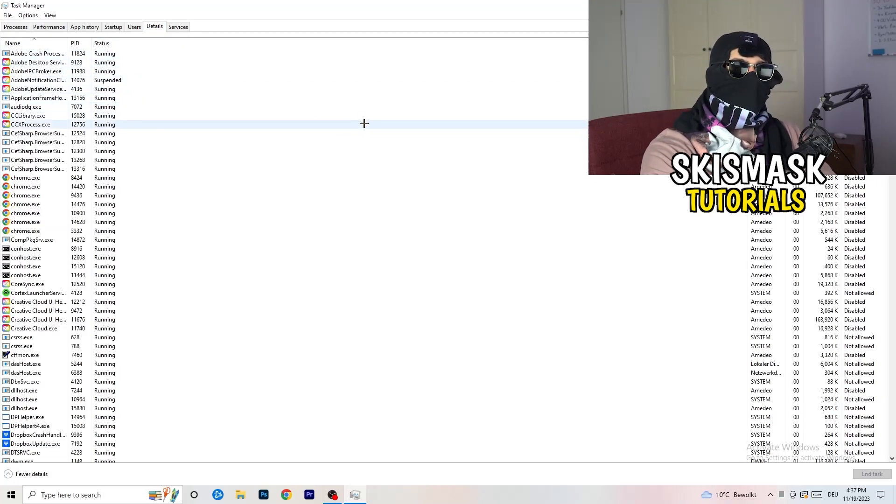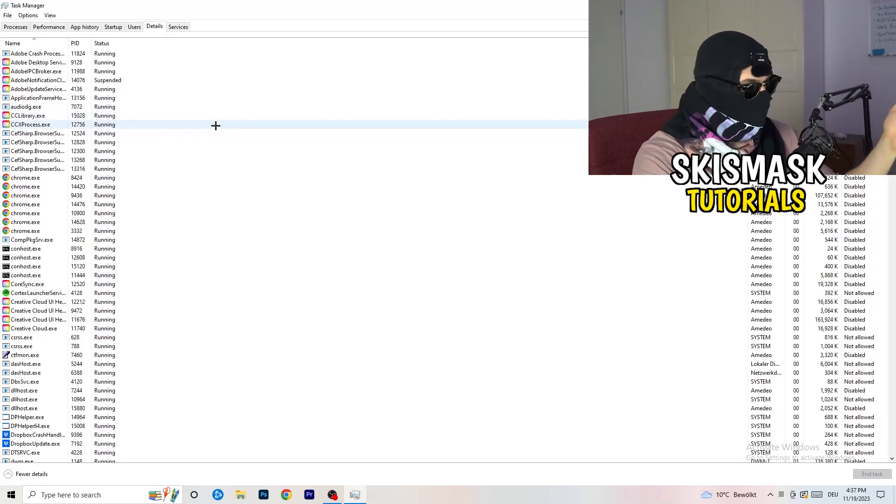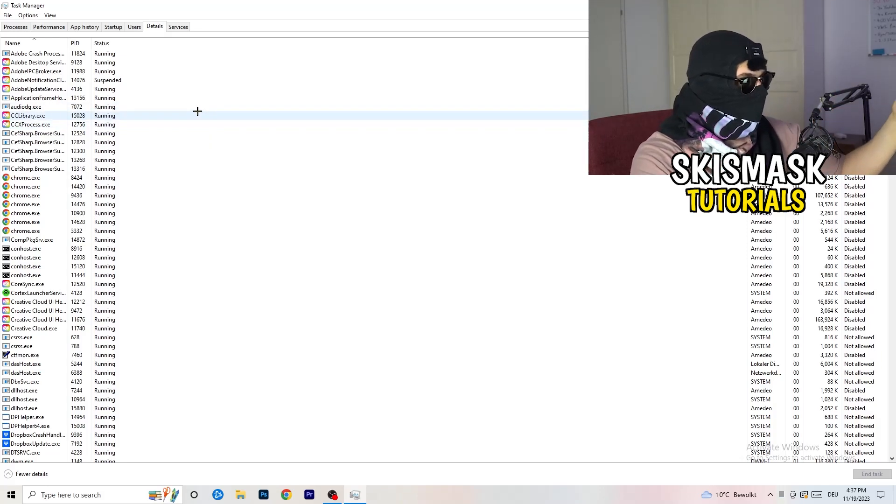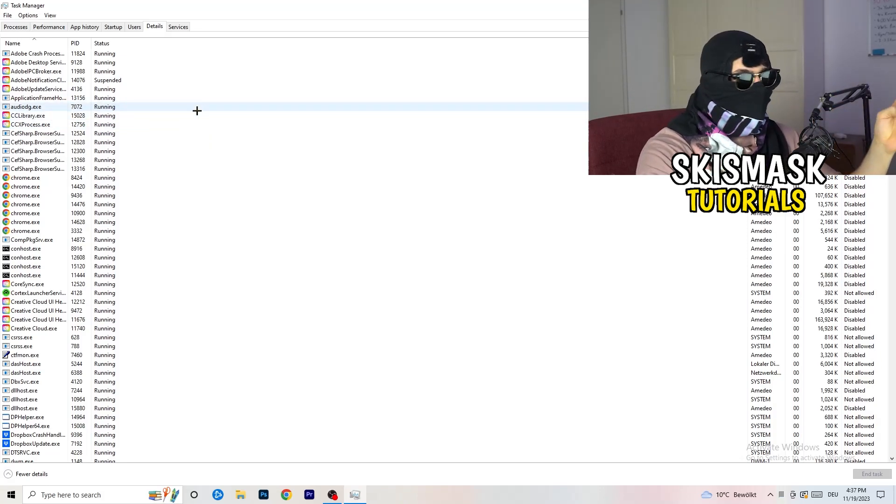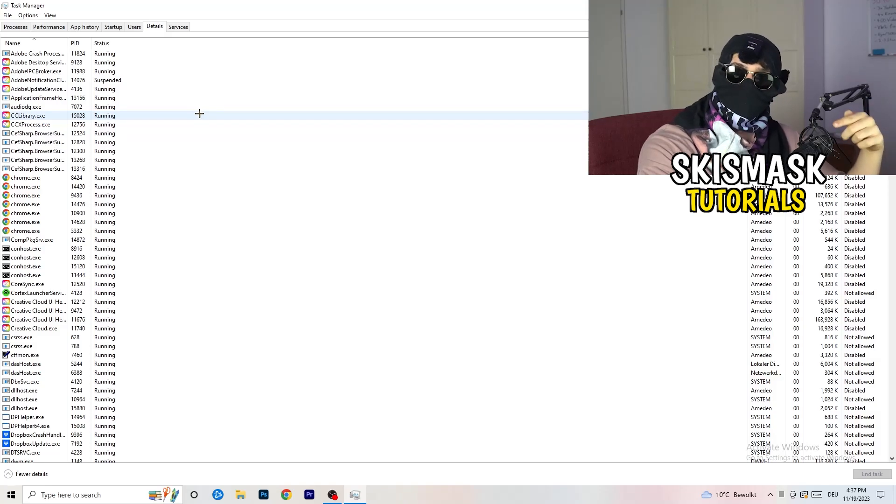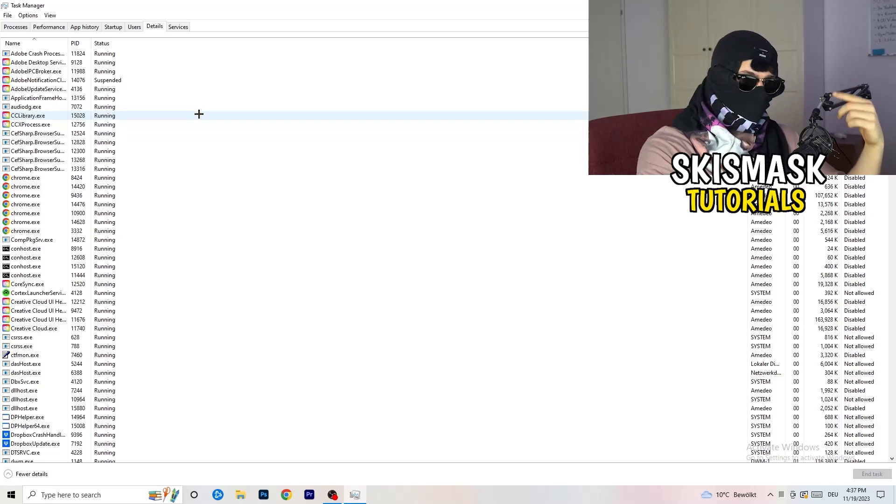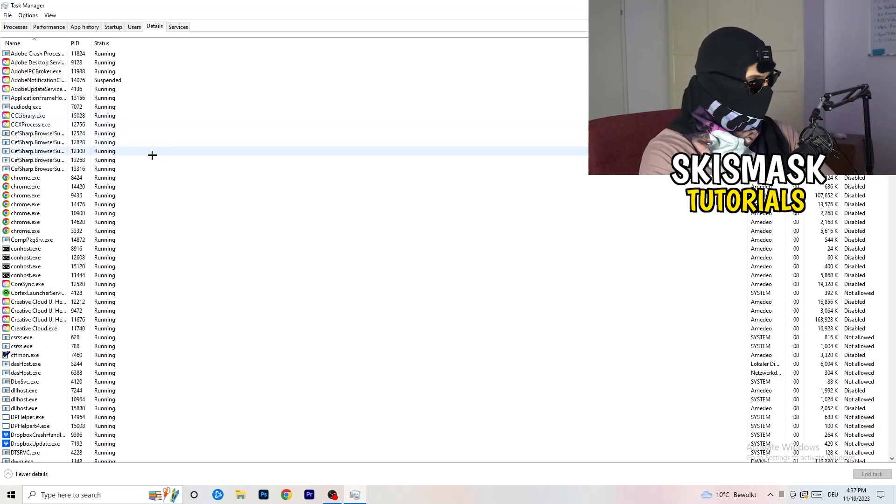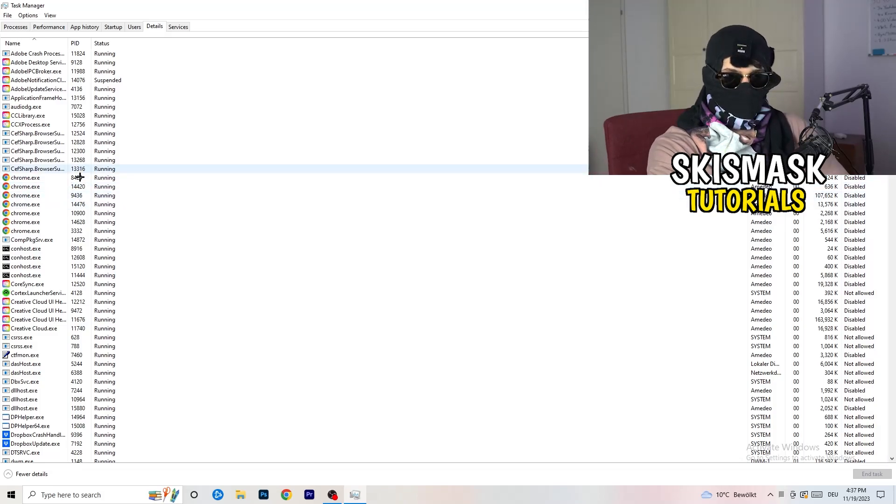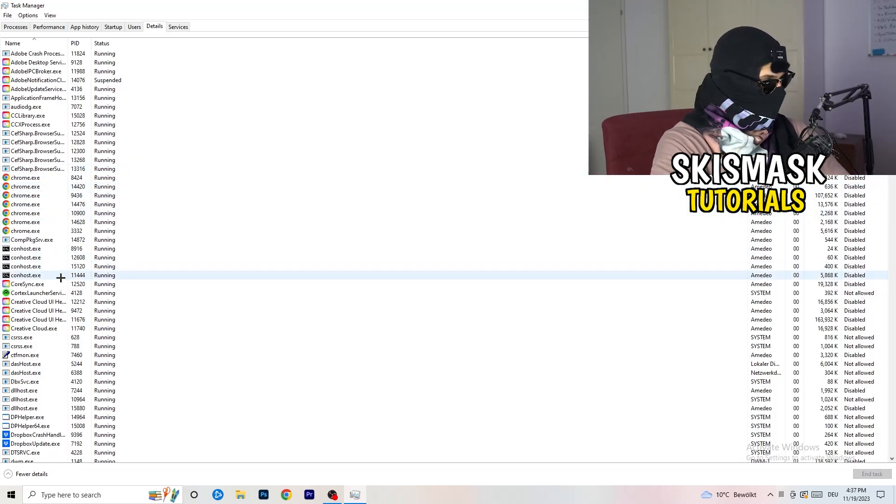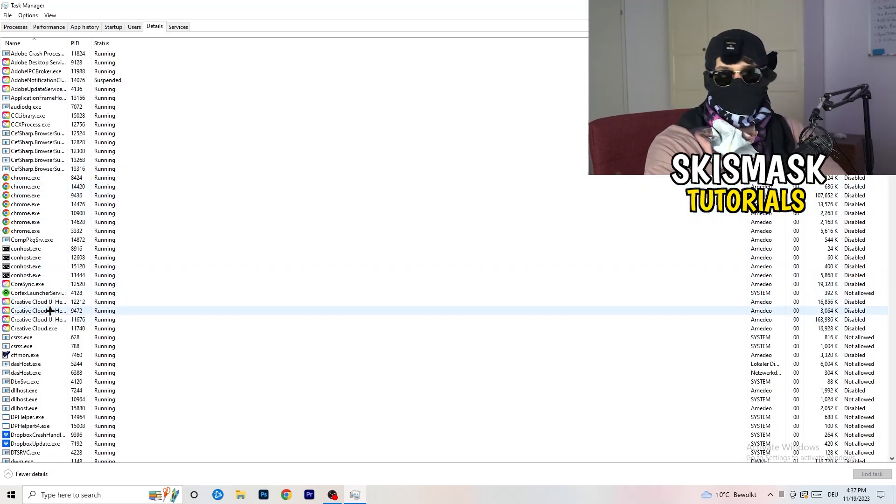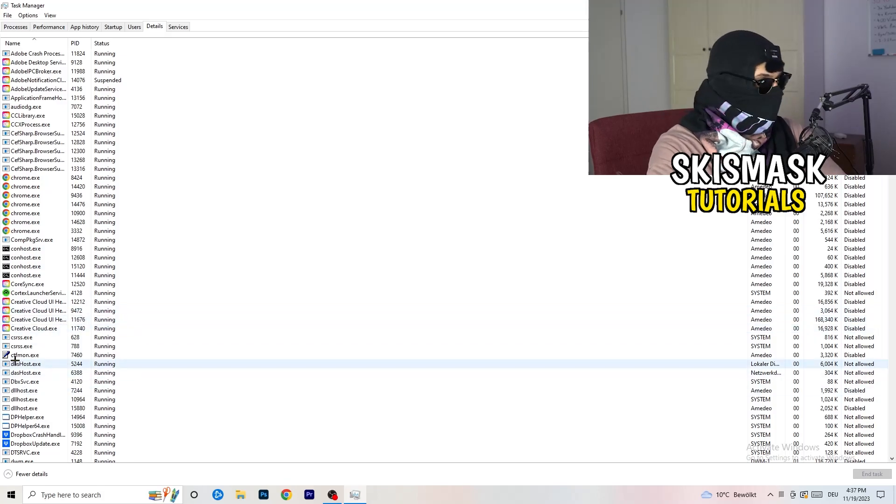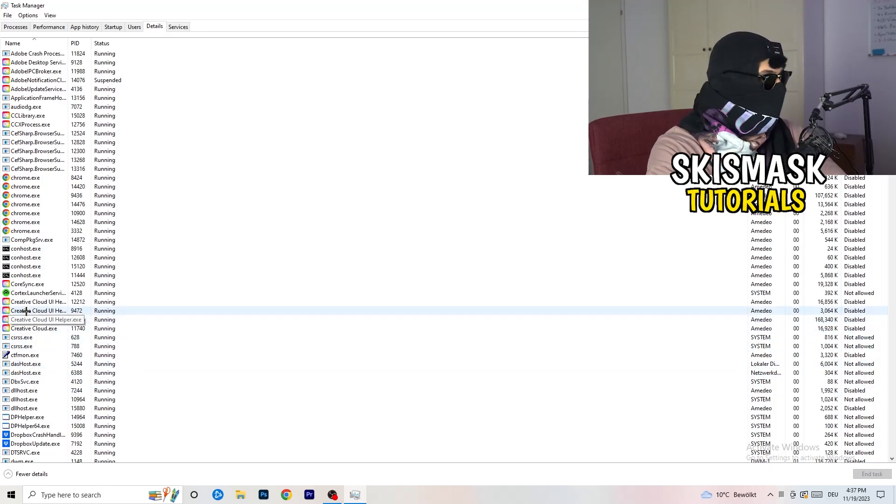And now you need to do two things and I'm not running my launcher right now and also not my game, but if your game is currently running but it's black screening, you're going to search for your game and do the same thing which I'm going to do to, for example, creative cloud, it doesn't really matter. Go to your game, go to your launcher, do the same thing.